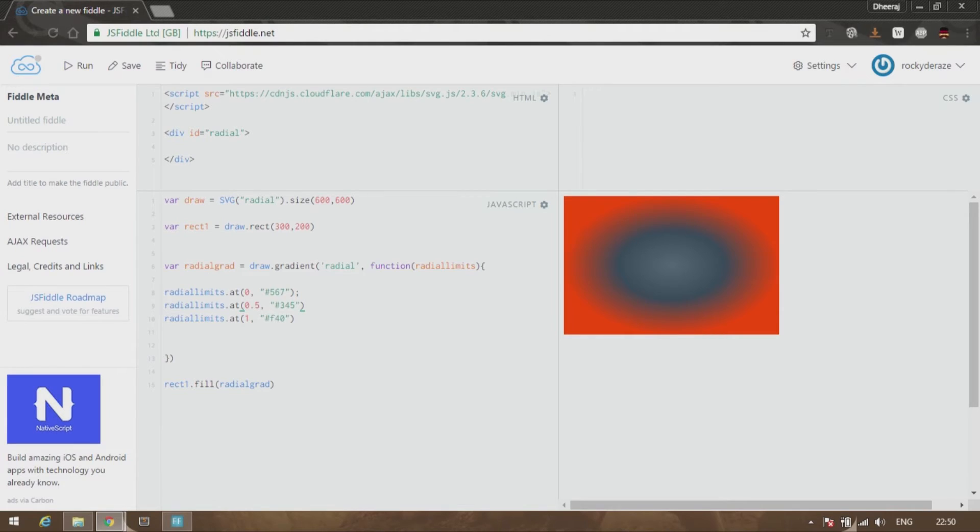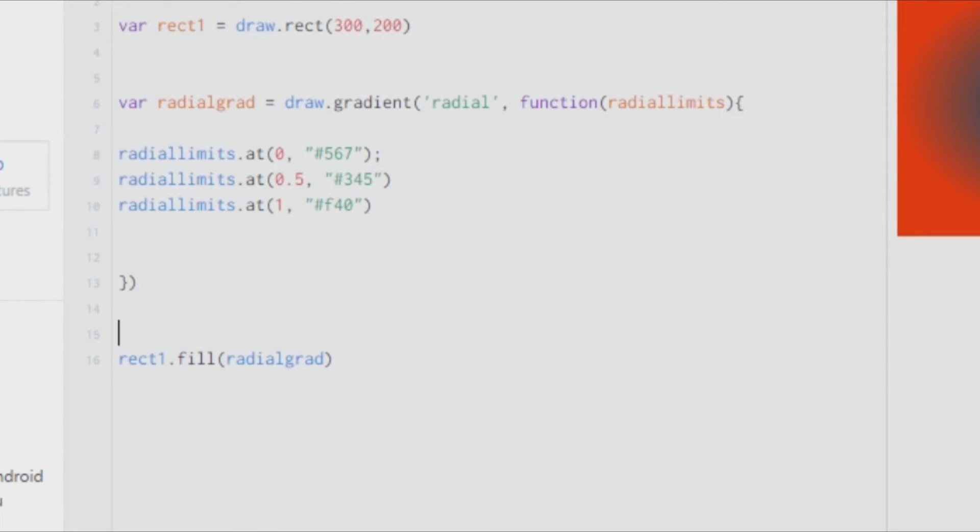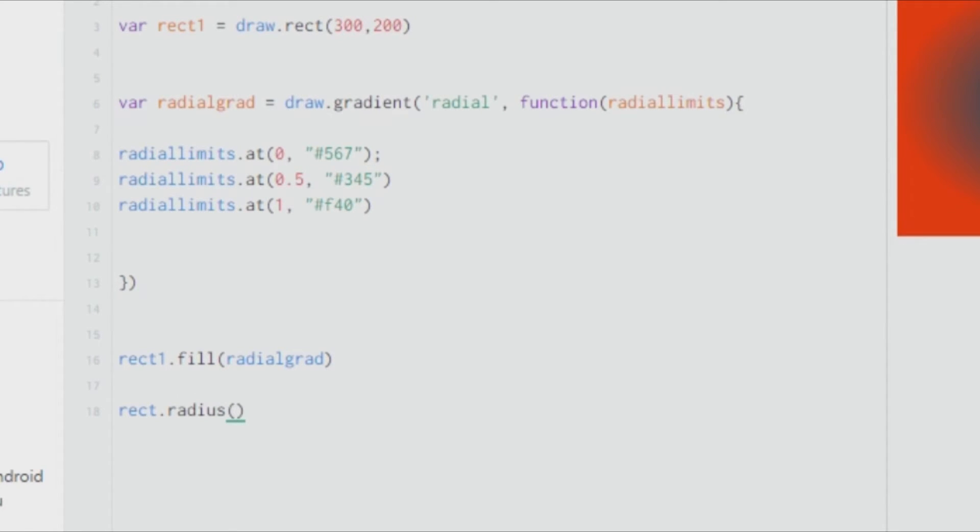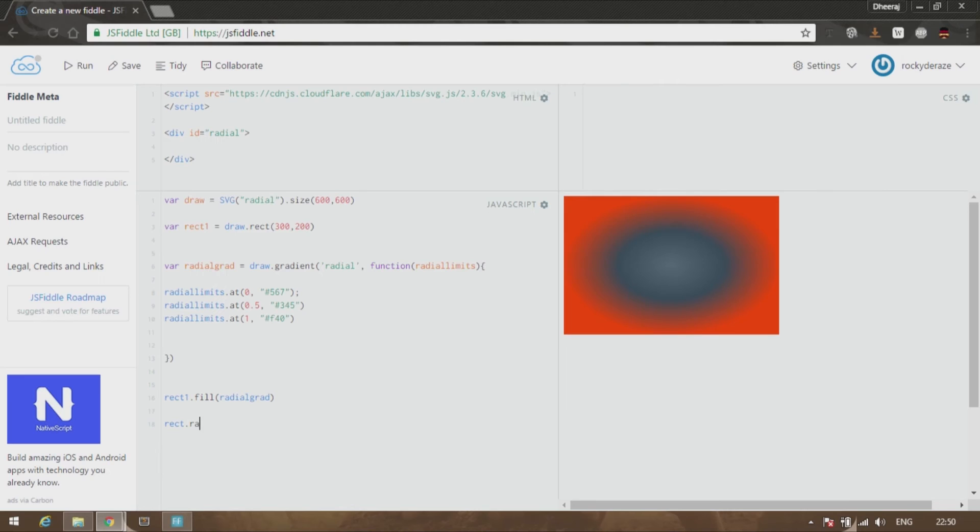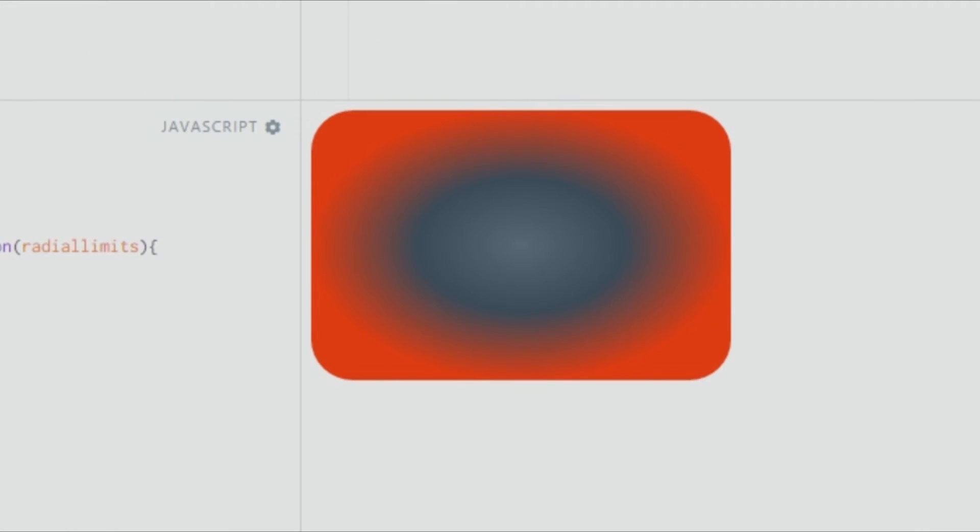We know that in a linear gradient we had something called directions. But in this case, since it is directed in all directions, there is no direction. But we have something else which is called radius. It's not the rectangle radius. Rect radius would give you smooth corners.